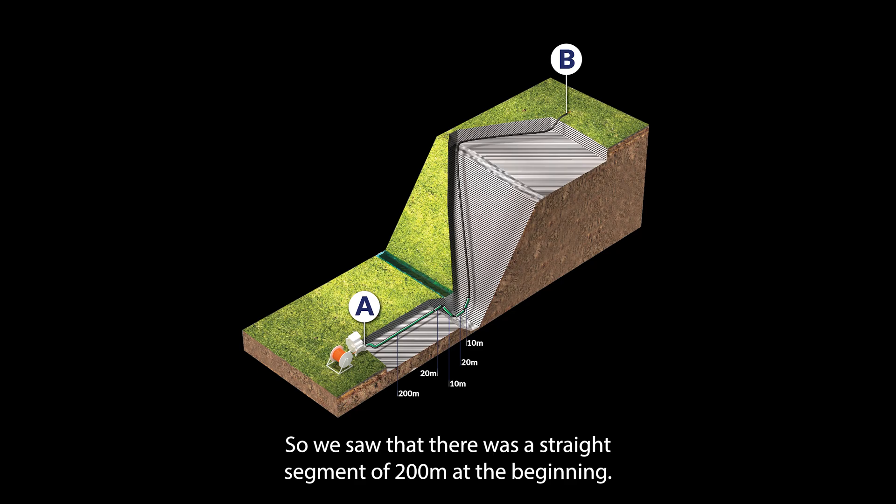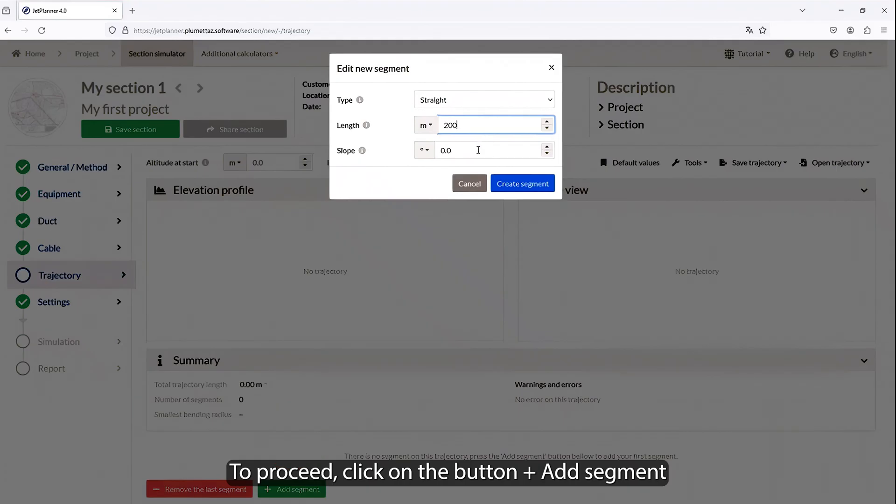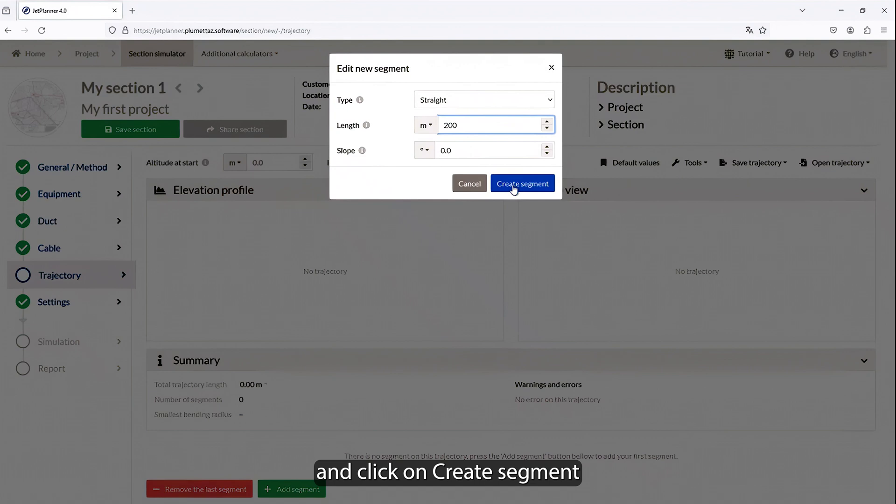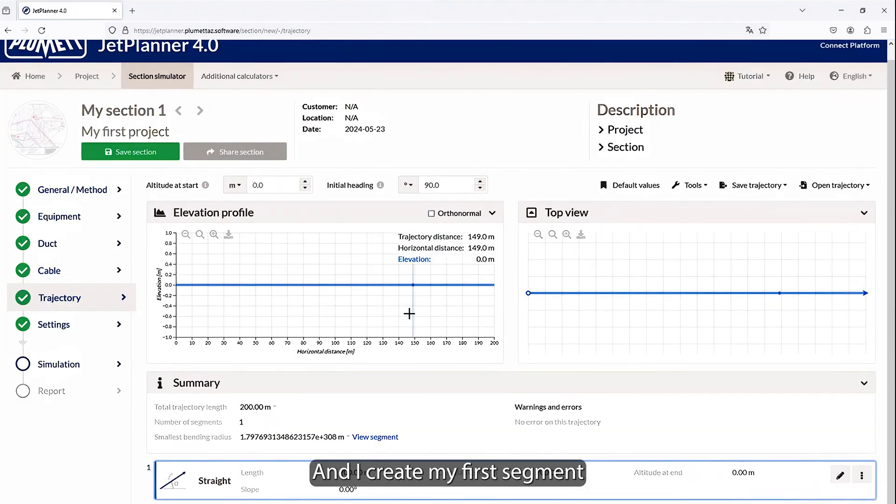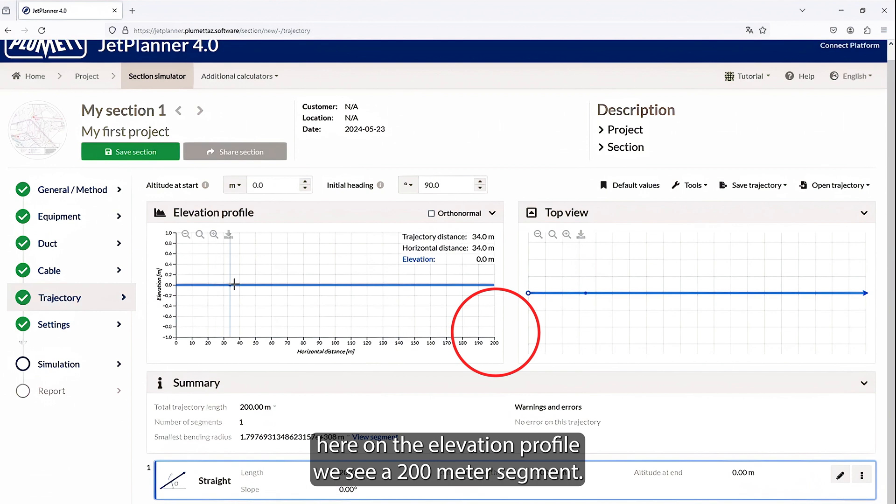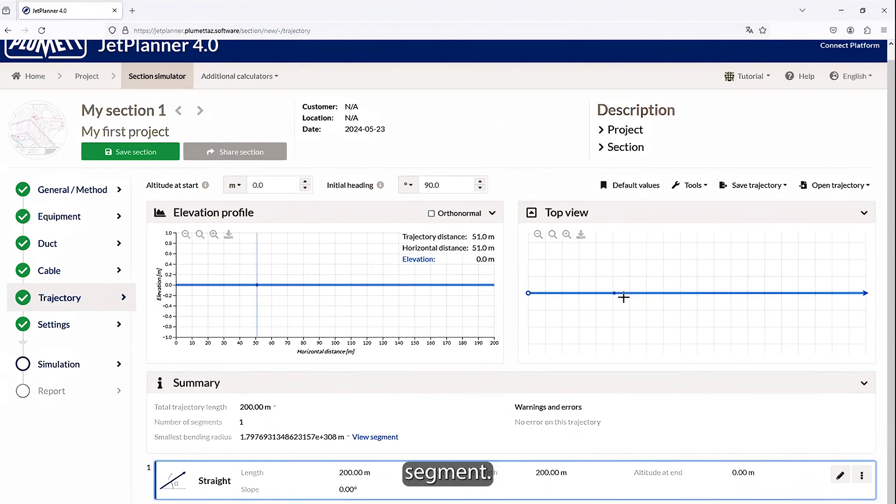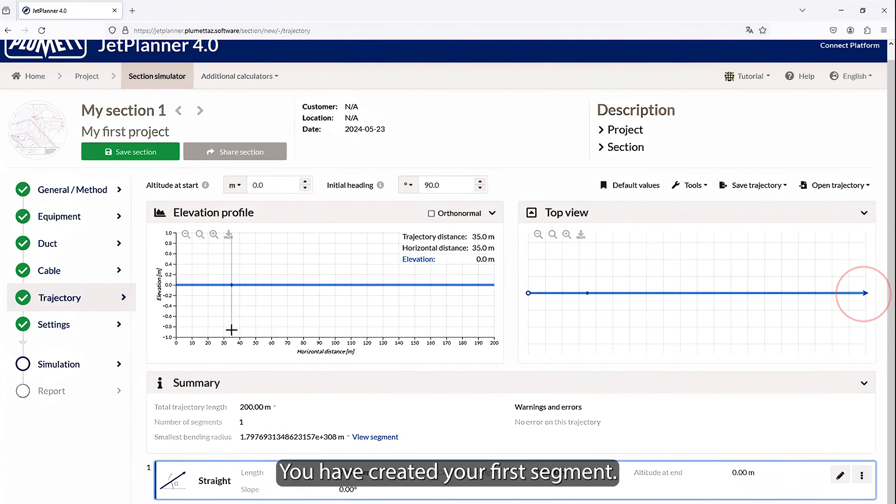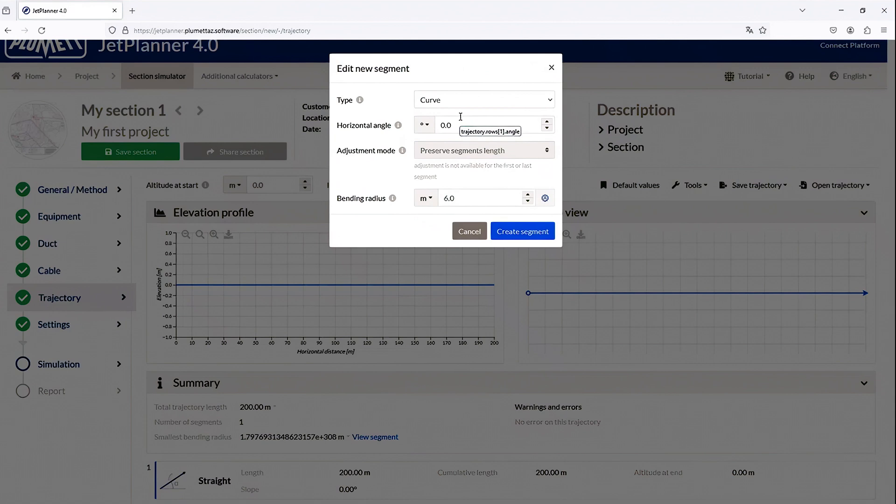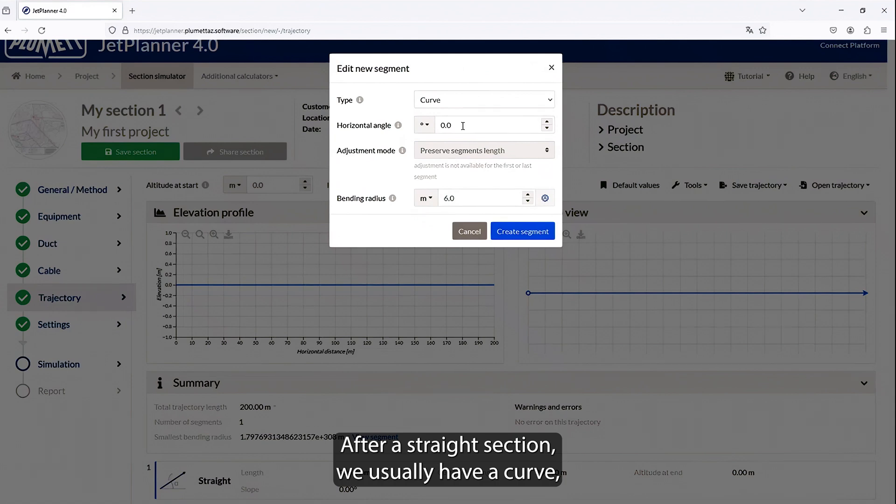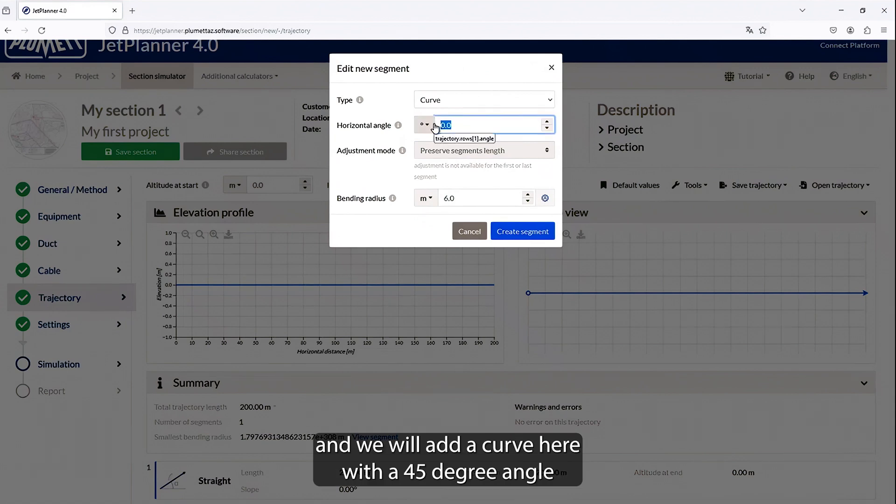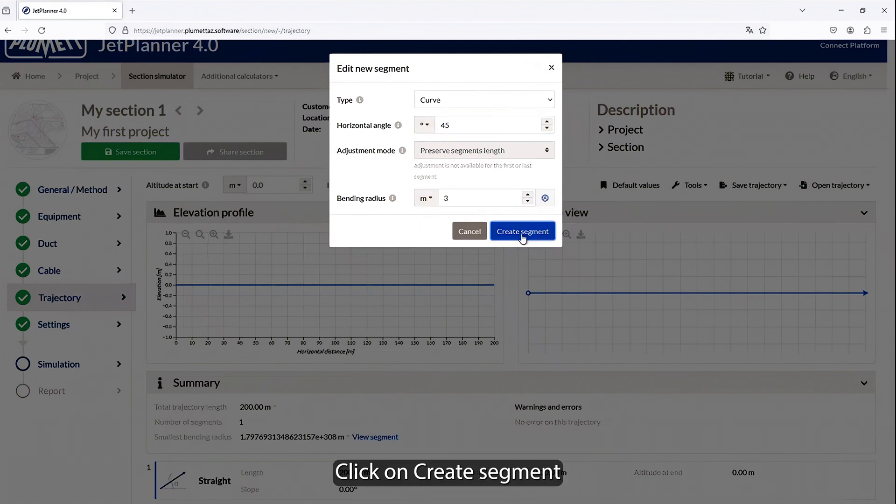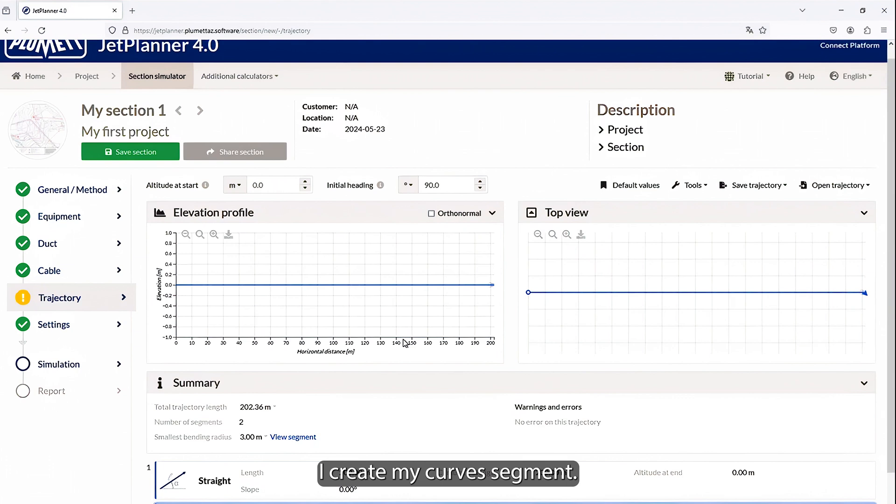We saw that there was a straight segment of 200 meters at the beginning. To proceed, click on the button Add Segment and edit the 200 meters in the pop-up window. And click on Create Segment, and I create my first segment. Here on the elevation profile, we see a 200-meter segment. And on the top view, we also have a 200-meter segment. You have created your first segment. As before, click on Add Segment to create the second segment. After a straight section, we usually have a curve, and we will add a curve here with a 45-degree angle and a radius of 3 meters. Click on Create Segment.